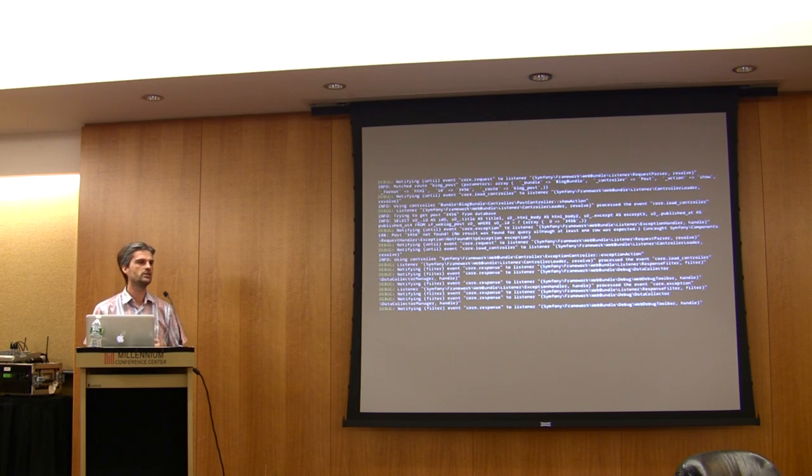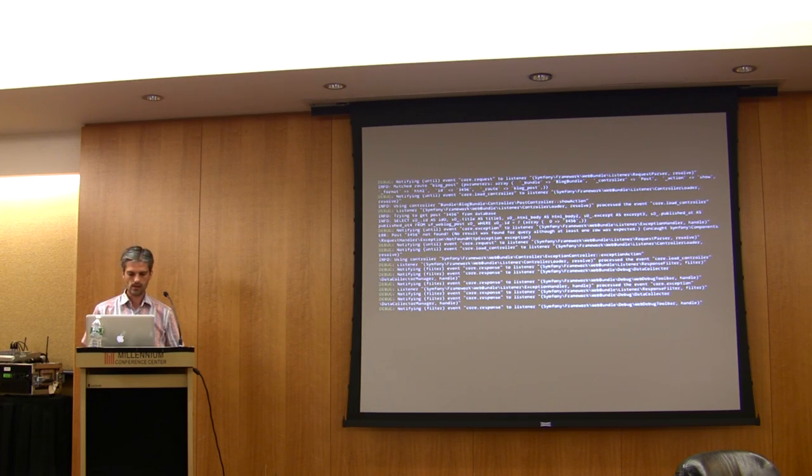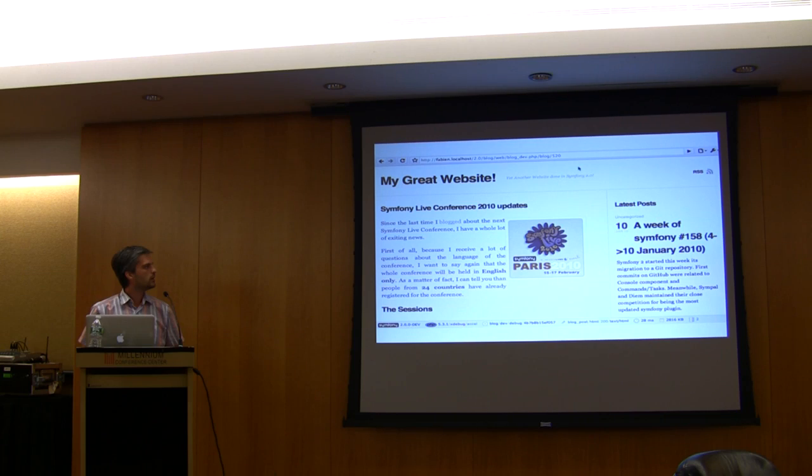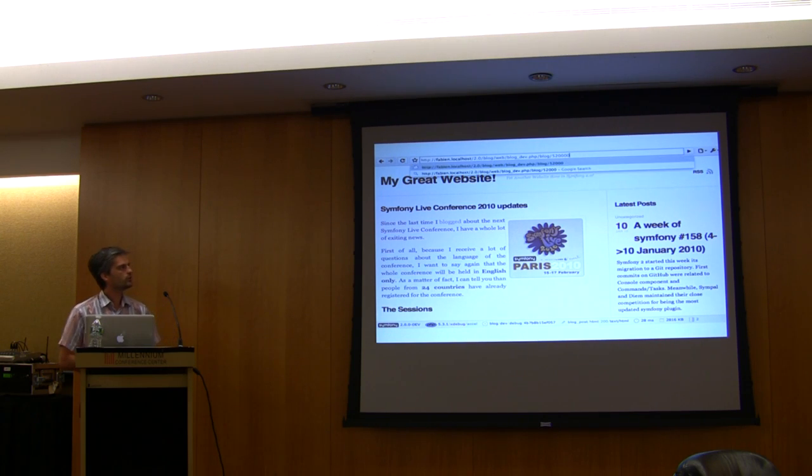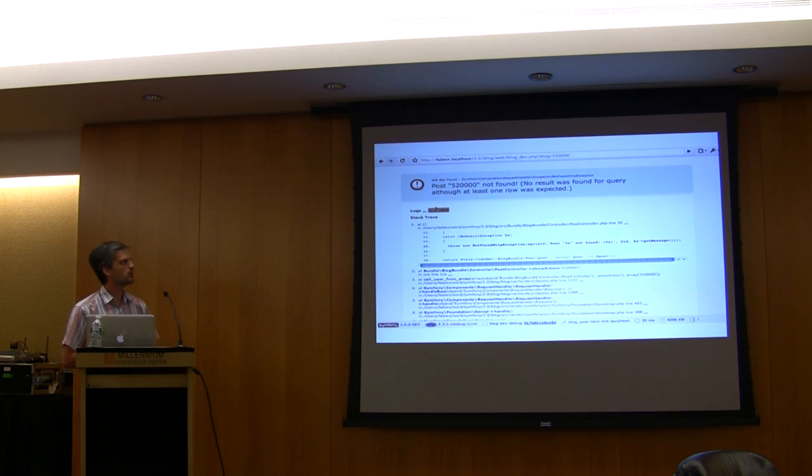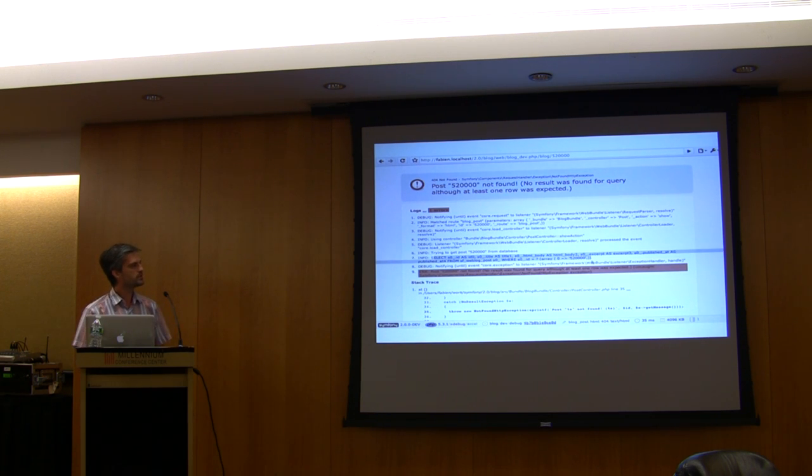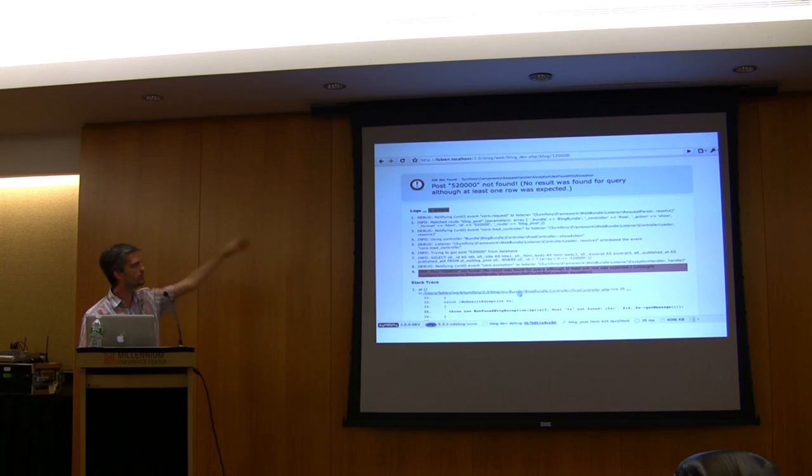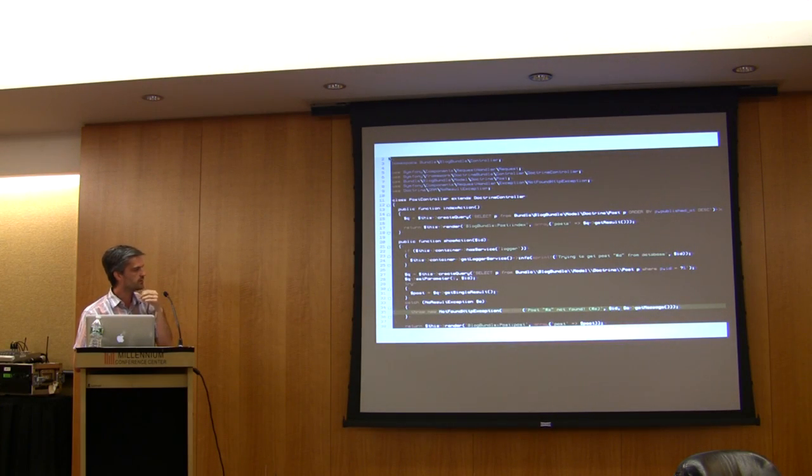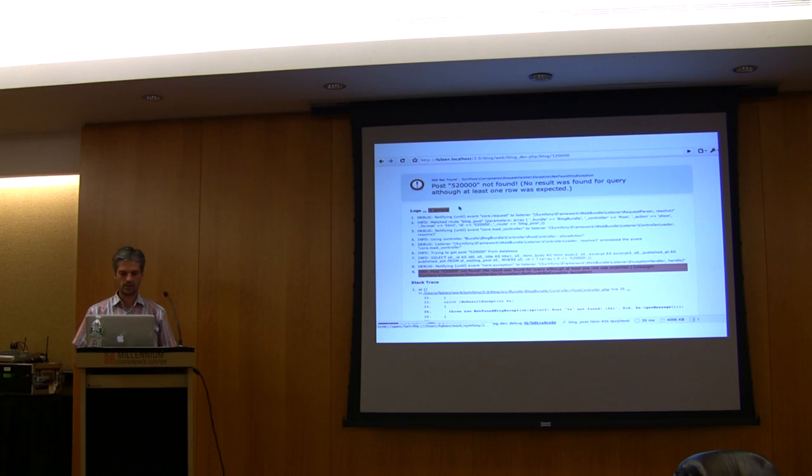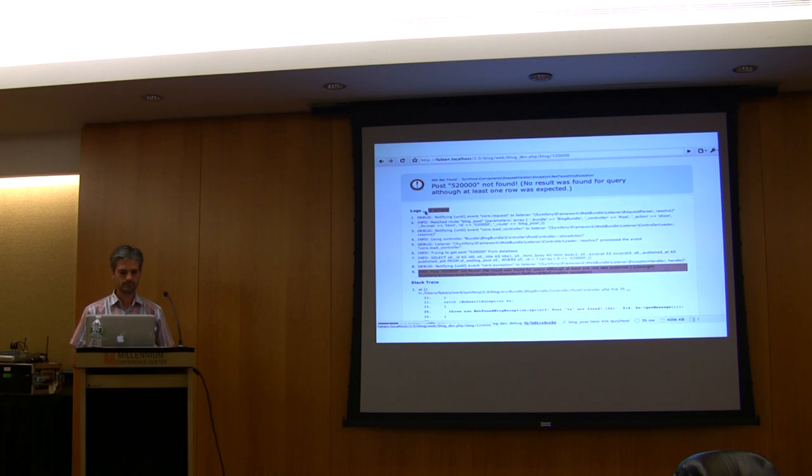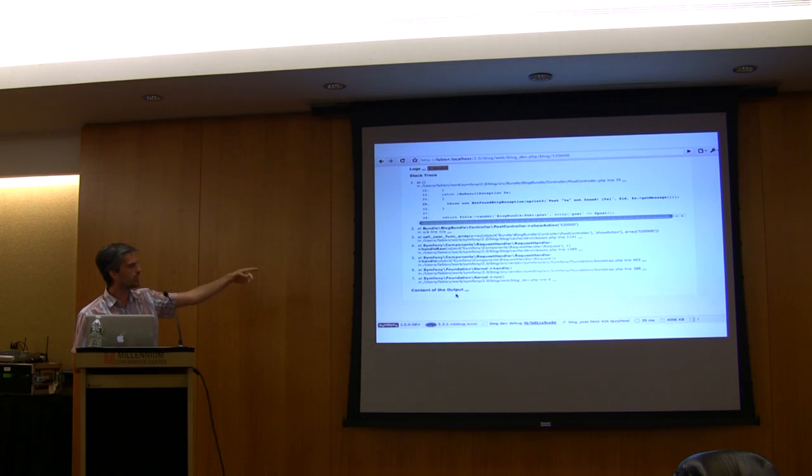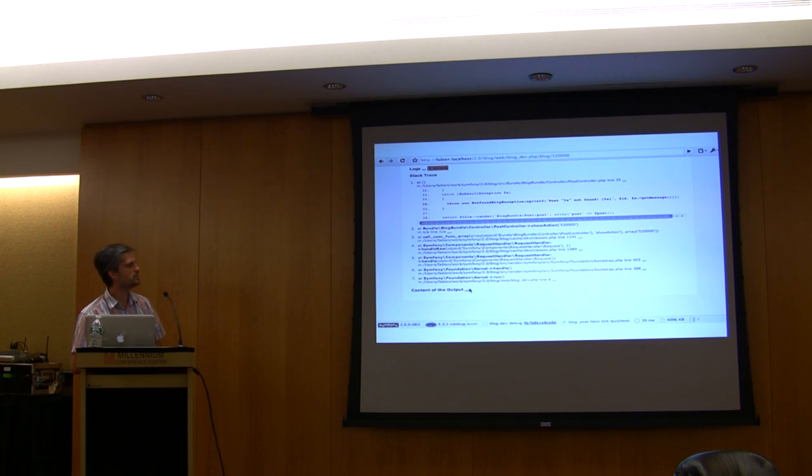In the development environment, if there's a problem like the post doesn't exist, we have this error page where you can see the exception message, all the logs, the errors, and the stack trace. You can also click on any link, and if you have an IDE that understands it, it will open the file at the right line.